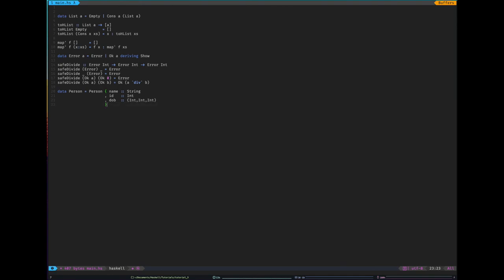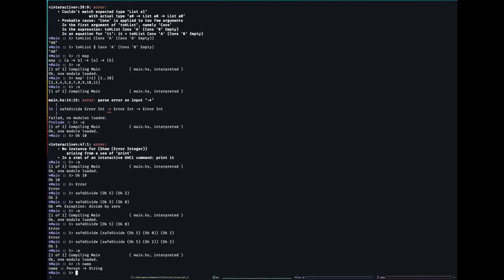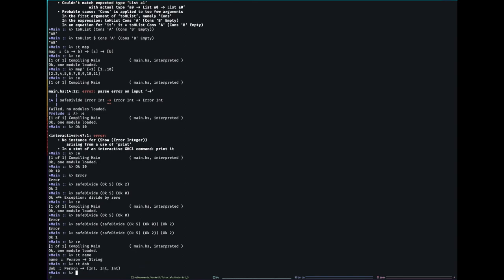And now, if we just load this up, if I give you the type of name, it's person to string. So it extracts the name. It generated those extraction functions. Date of birth returns the date of birth. Nice.